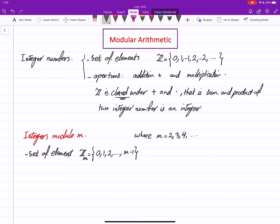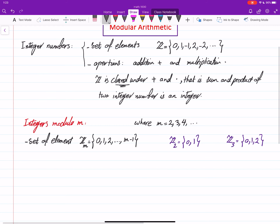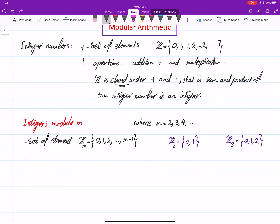For example, if m is 2, we have Z2: starting from 0, going up to 1 less than 2, which is 1. Or Z3: 0, 1, 2. Those are the elements of these sets. There are two operations: again, addition and multiplication.